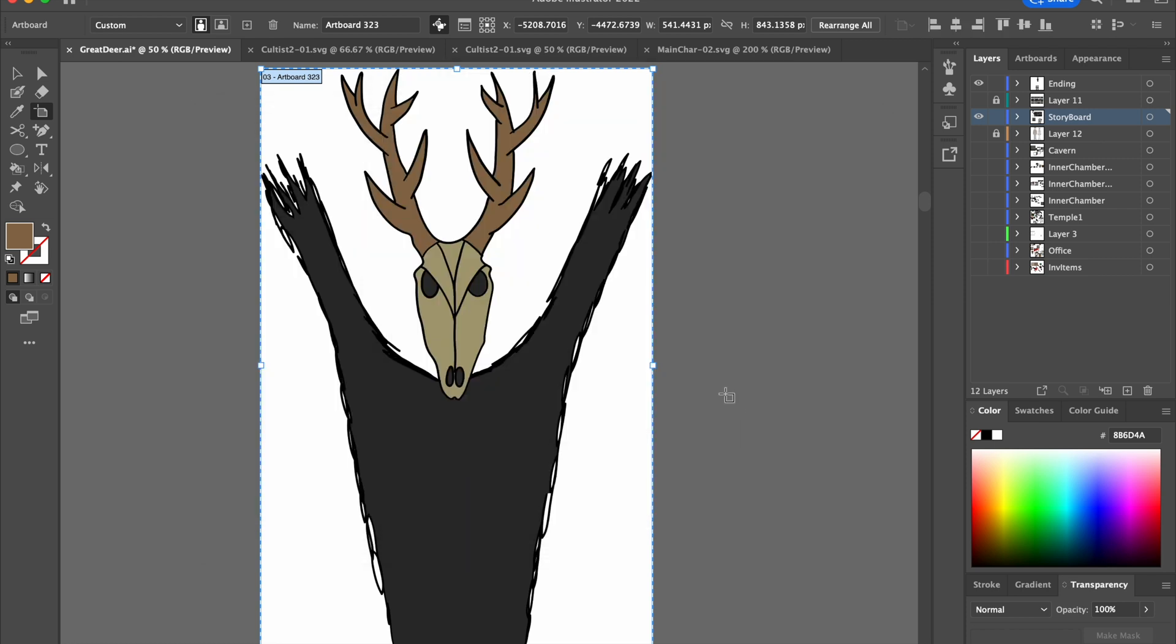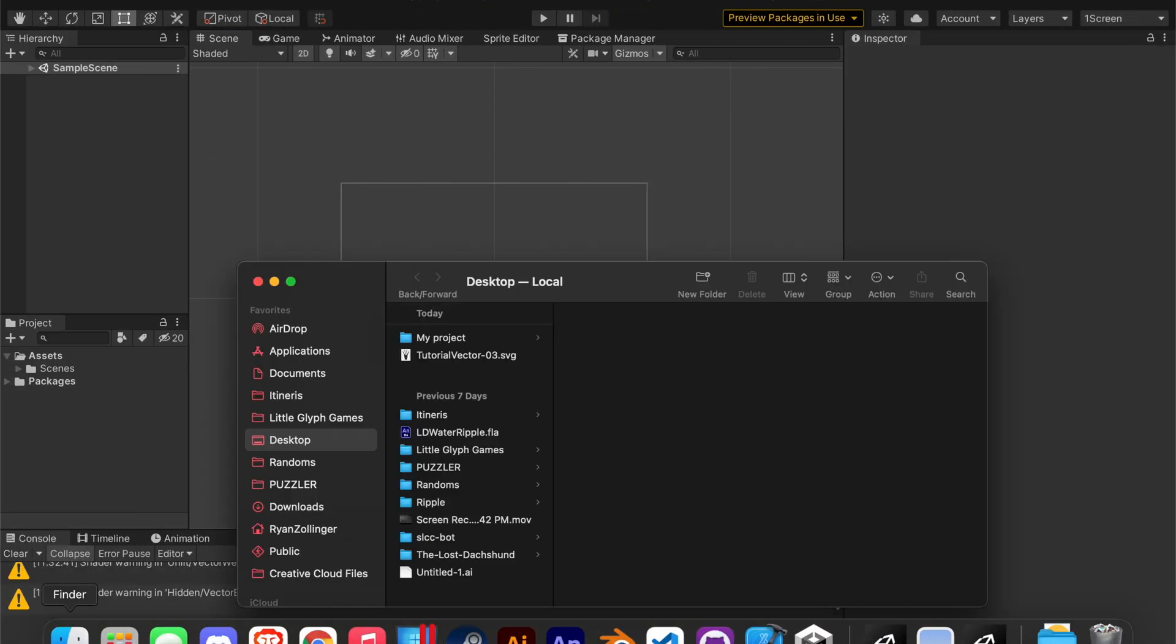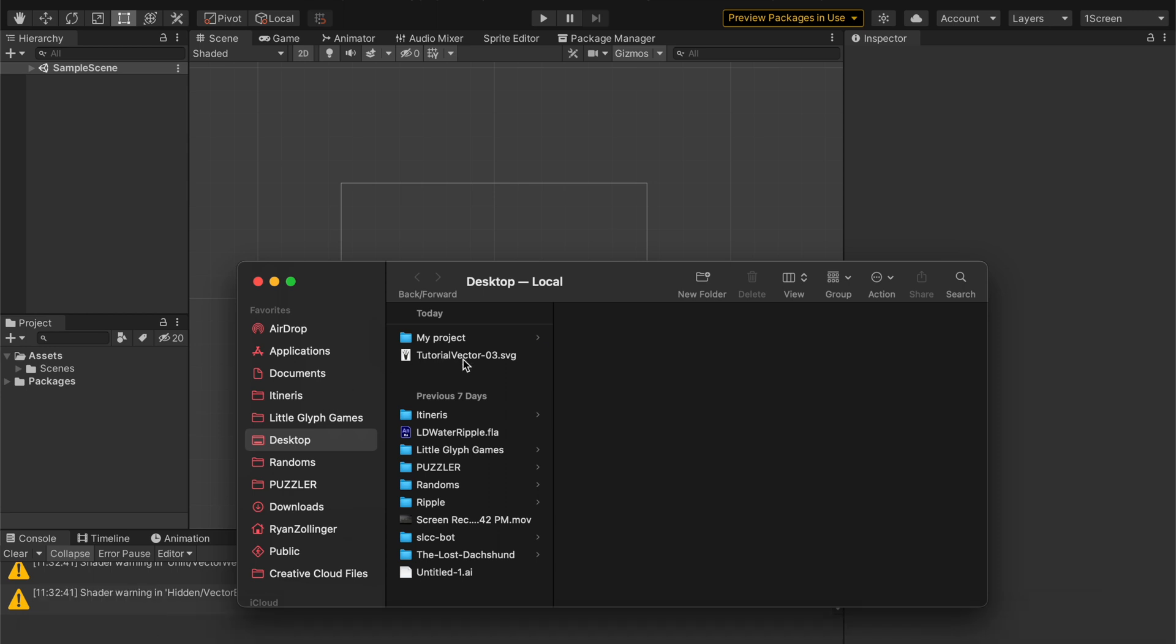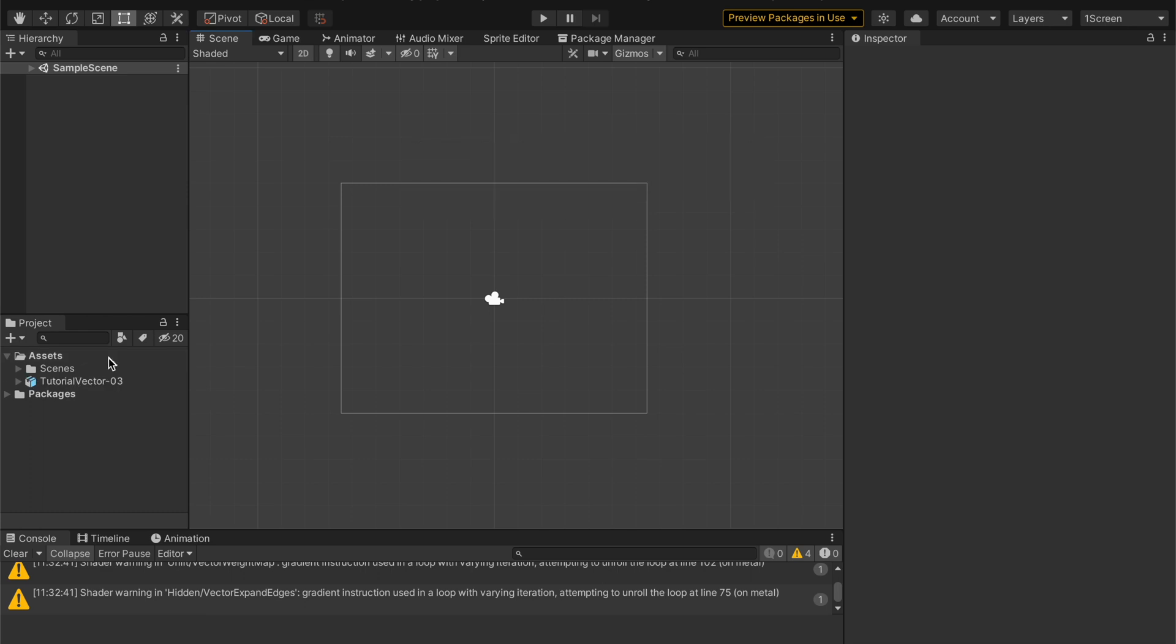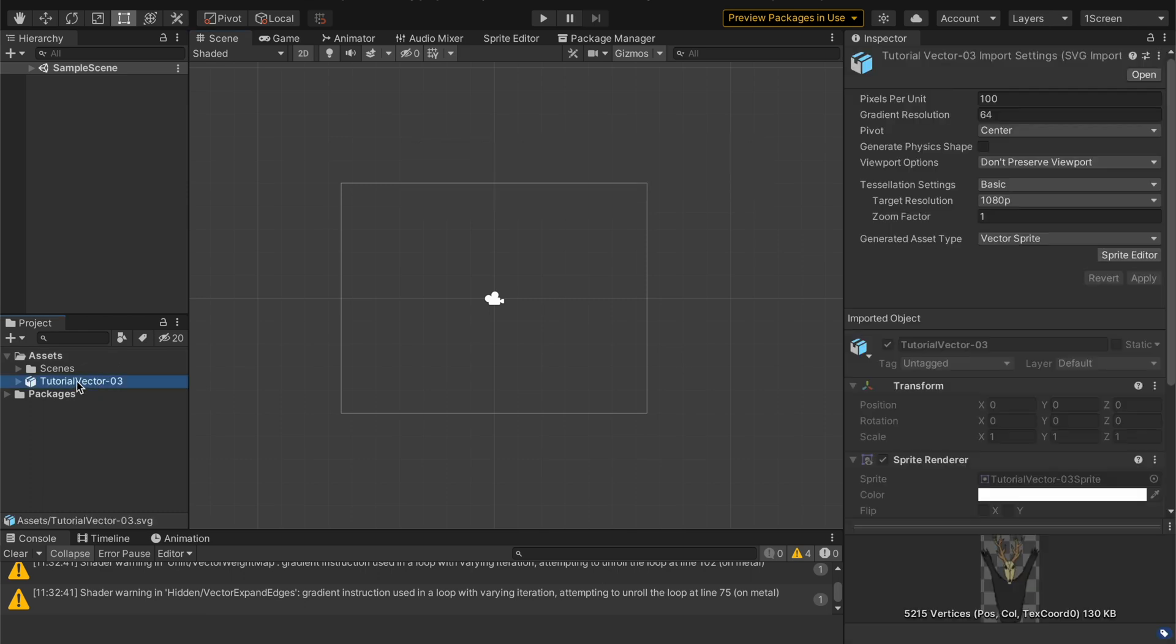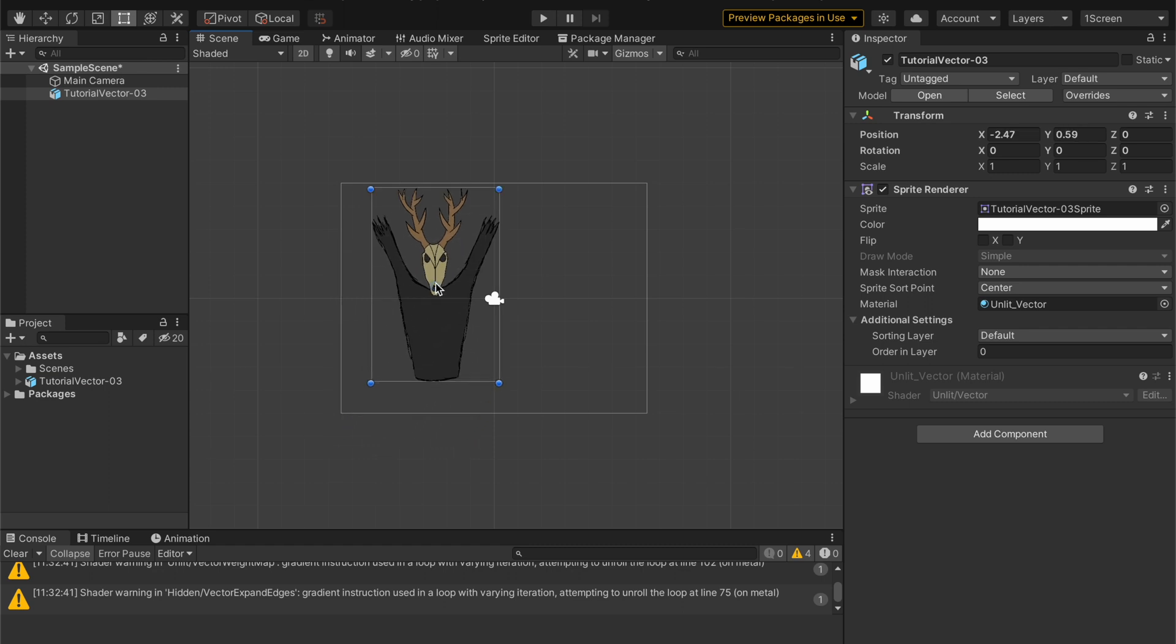One thing I should mention is that this vector importer does not support text from SVGs. That will just get, that just won't show up. So that is just something to keep in mind with this. So as you can see, you can just drag this into our assets. And boom. We now have a vector graphic in here. And you can see there's some settings here. We'll get into what those all do in just a moment.